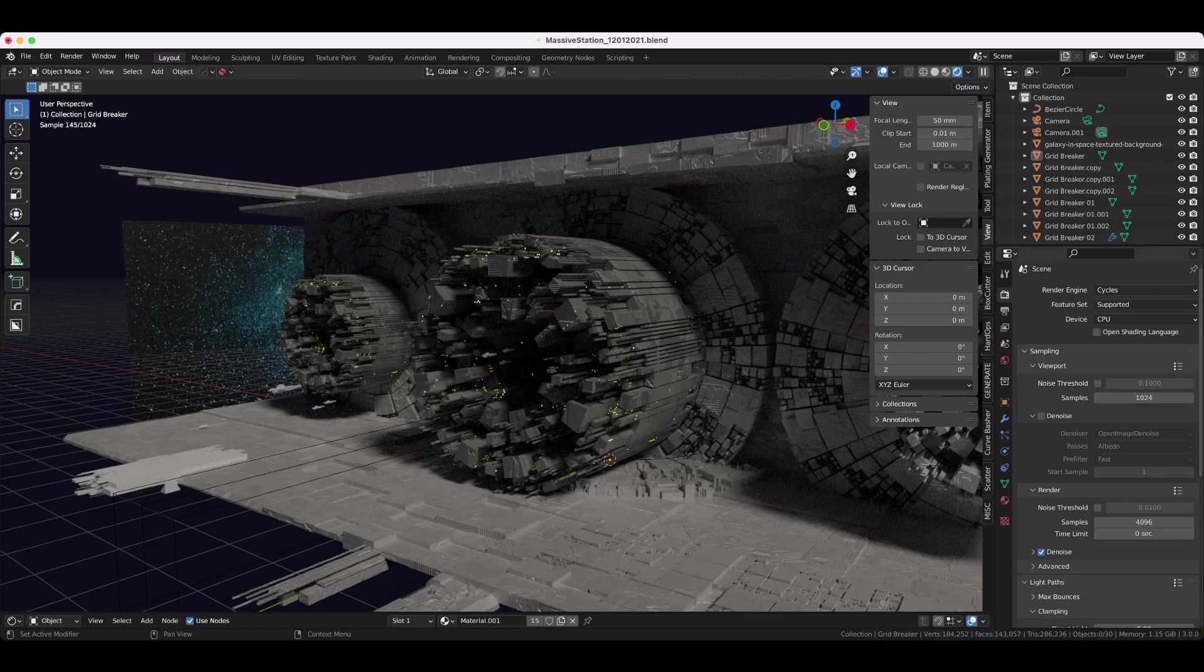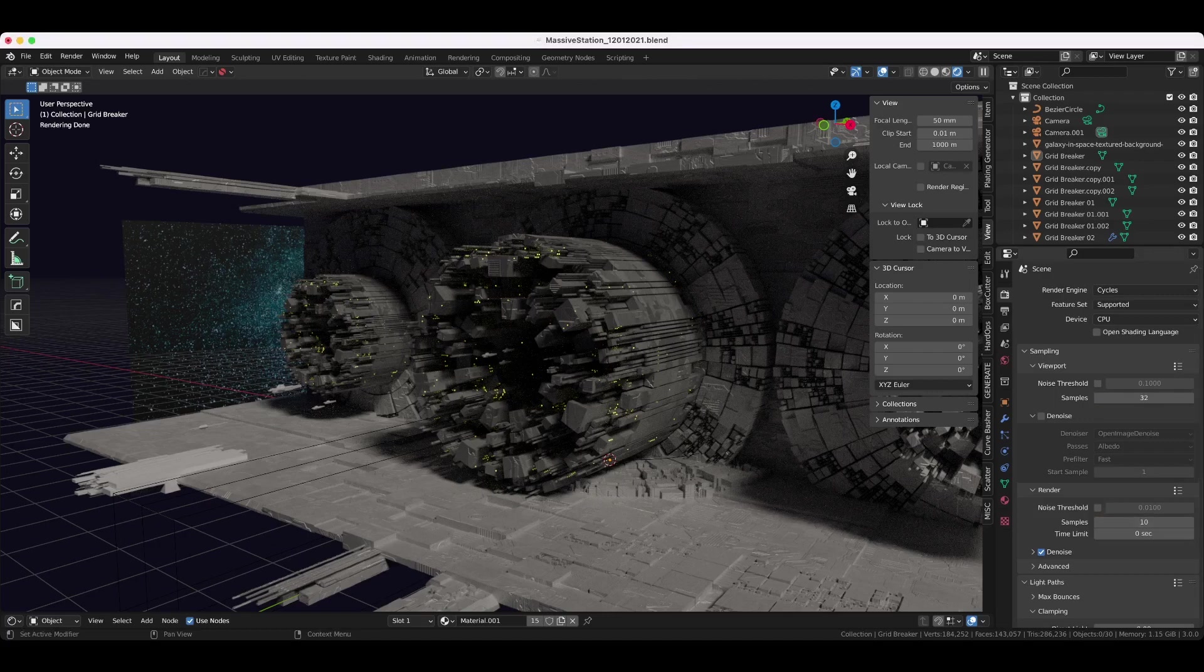I usually set viewport to 32 and then render I set all the way down to 10, which we'll see in a second. Just make sure denoise on render is on.